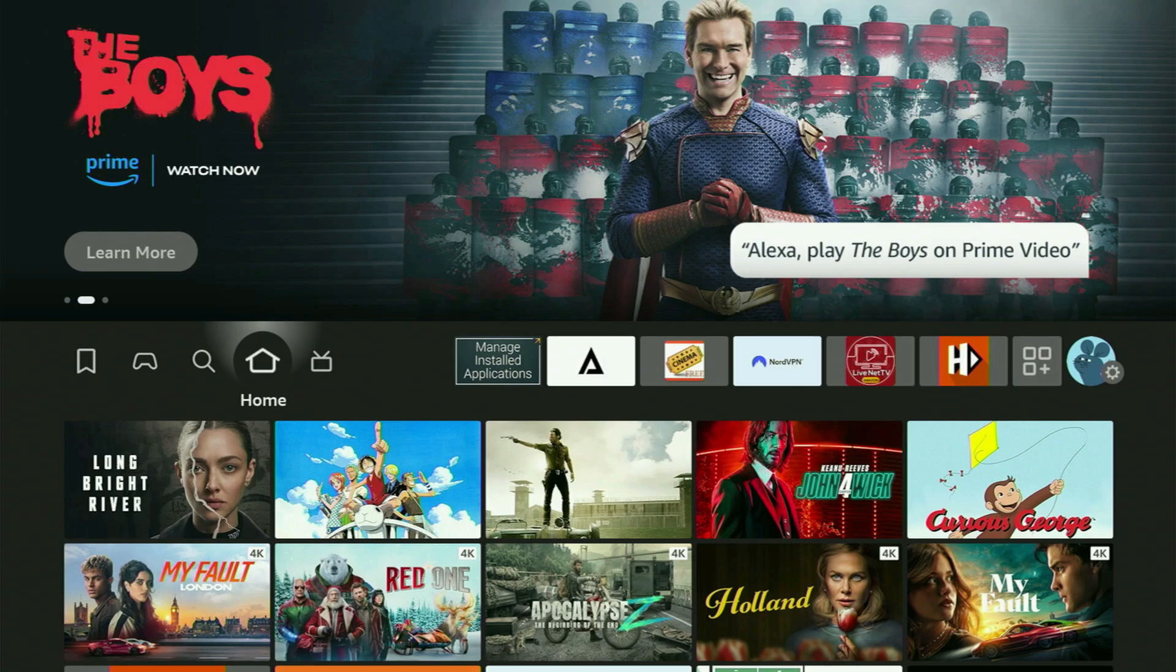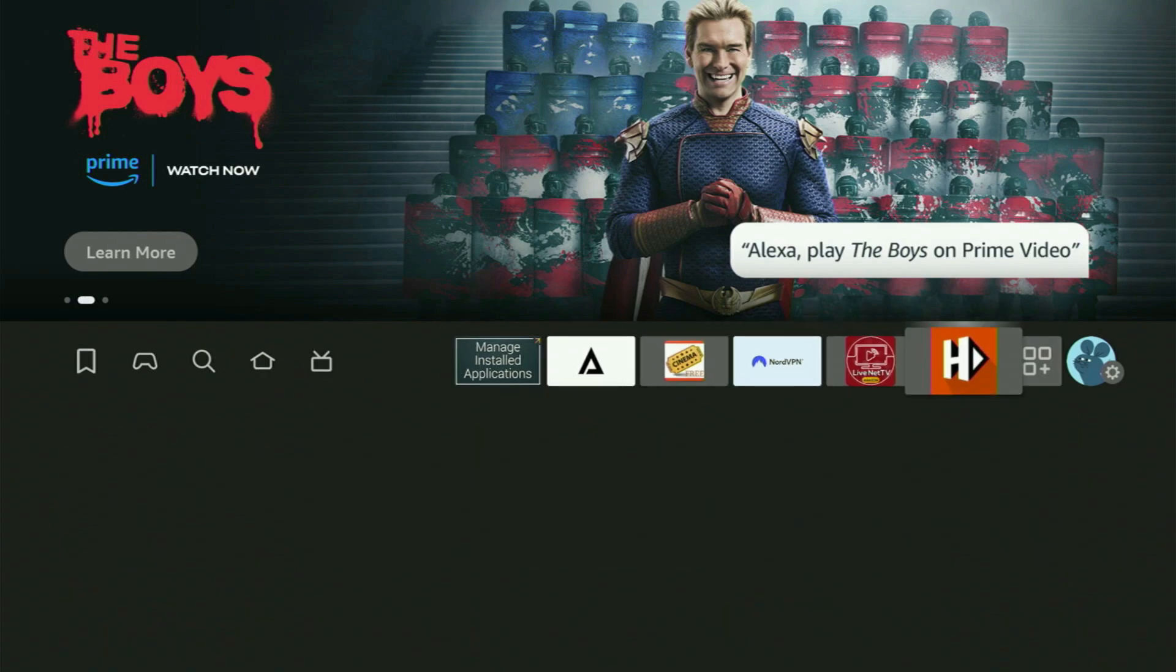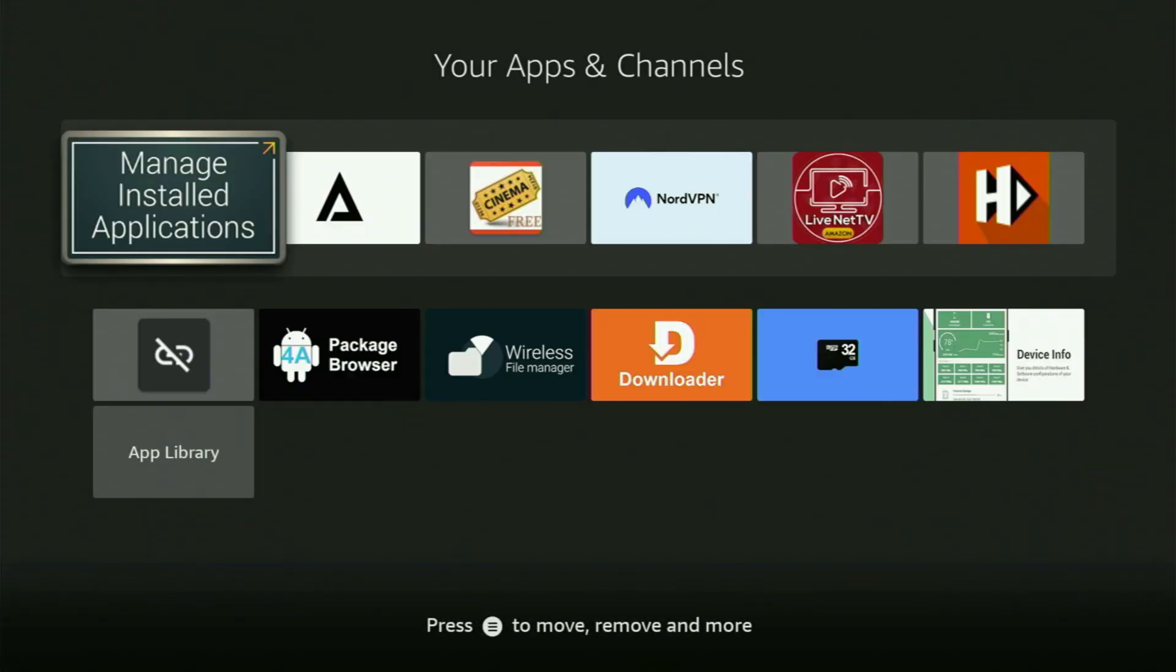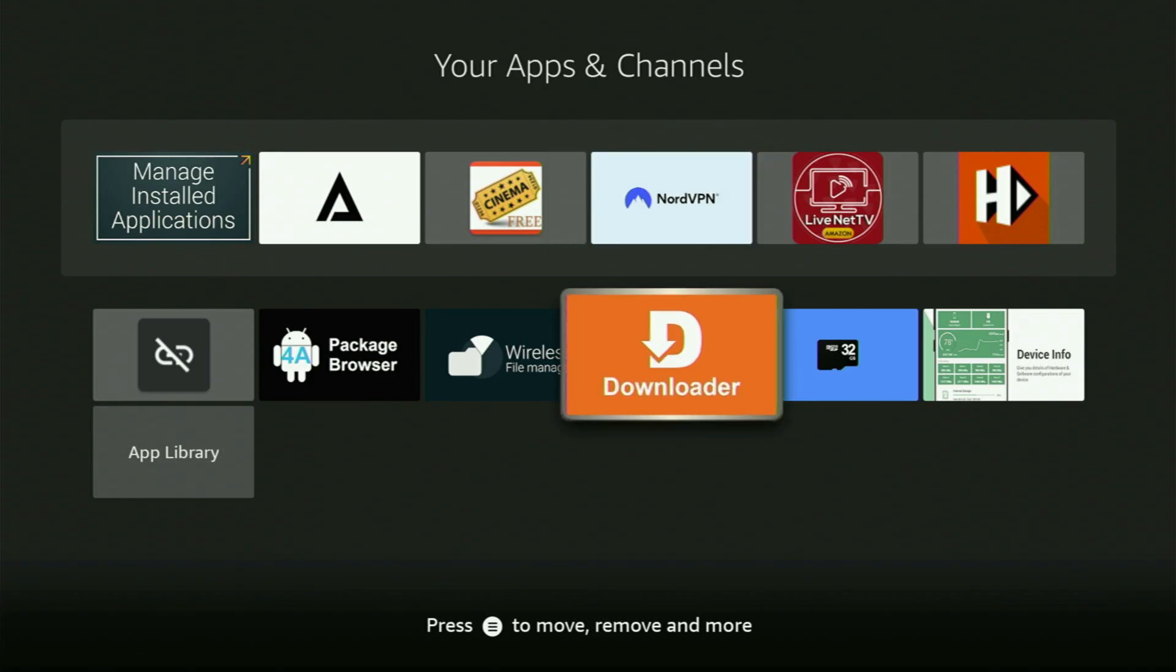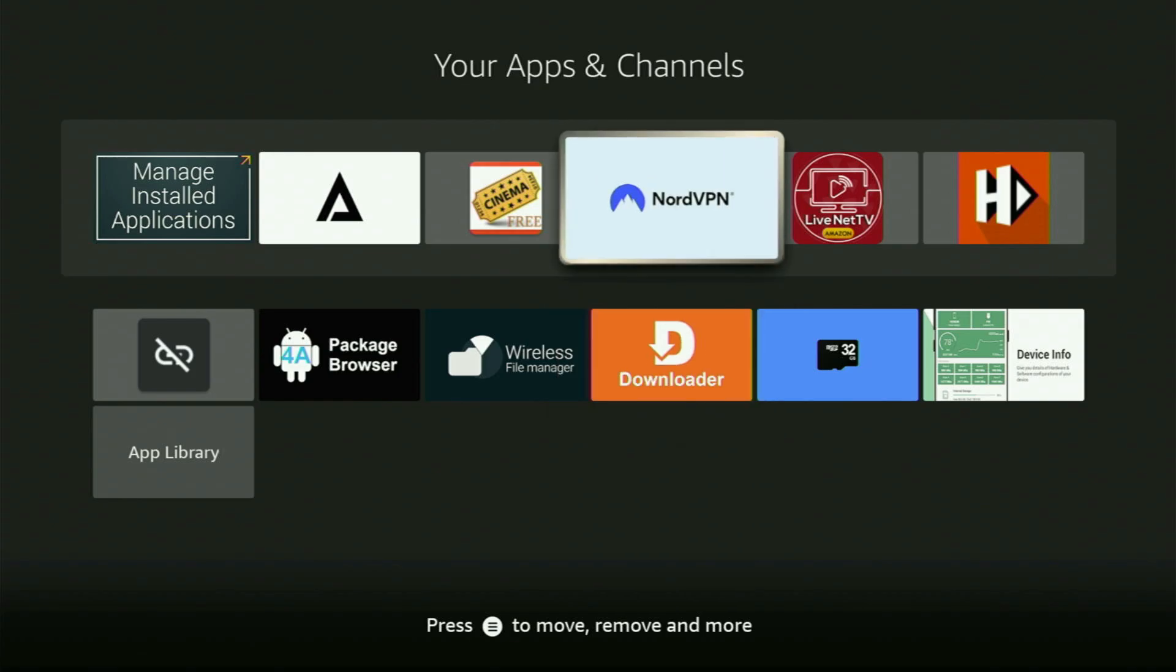So now finally, you go back to the list of apps on your device, which is right here. You open it up and there is the Downloader, which is set up and ready to use on your Fire Stick. But before actually using Downloader, there is one more thing which I always recommend doing. And it's of course connecting to a VPN.